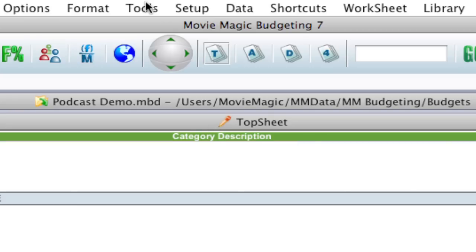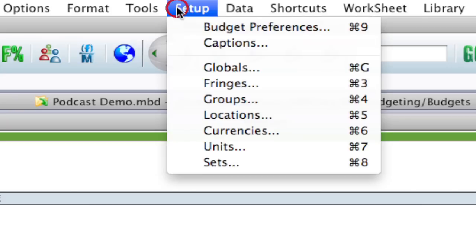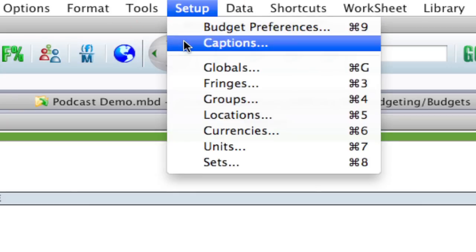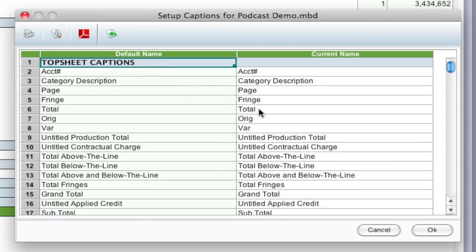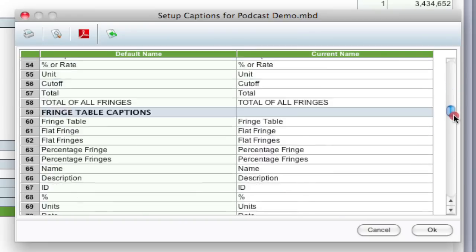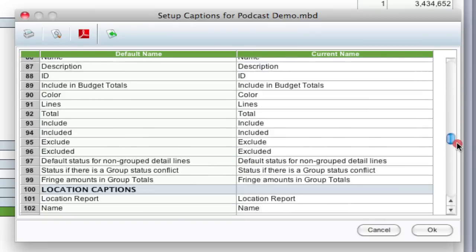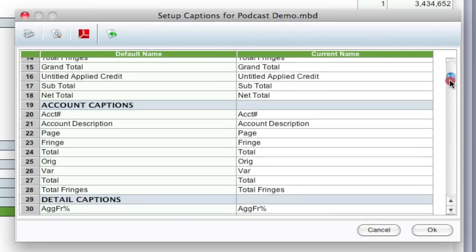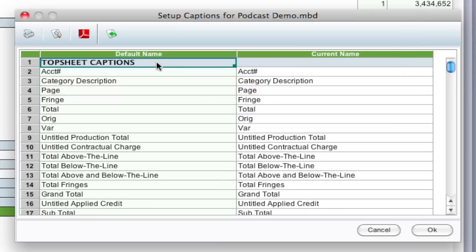What you can do is go up to setup captions, and over here you'll notice there are captions for pretty much the entire application, so it's pretty thorough. On the left hand column is the default caption name and on the right hand column is what you can change it to.